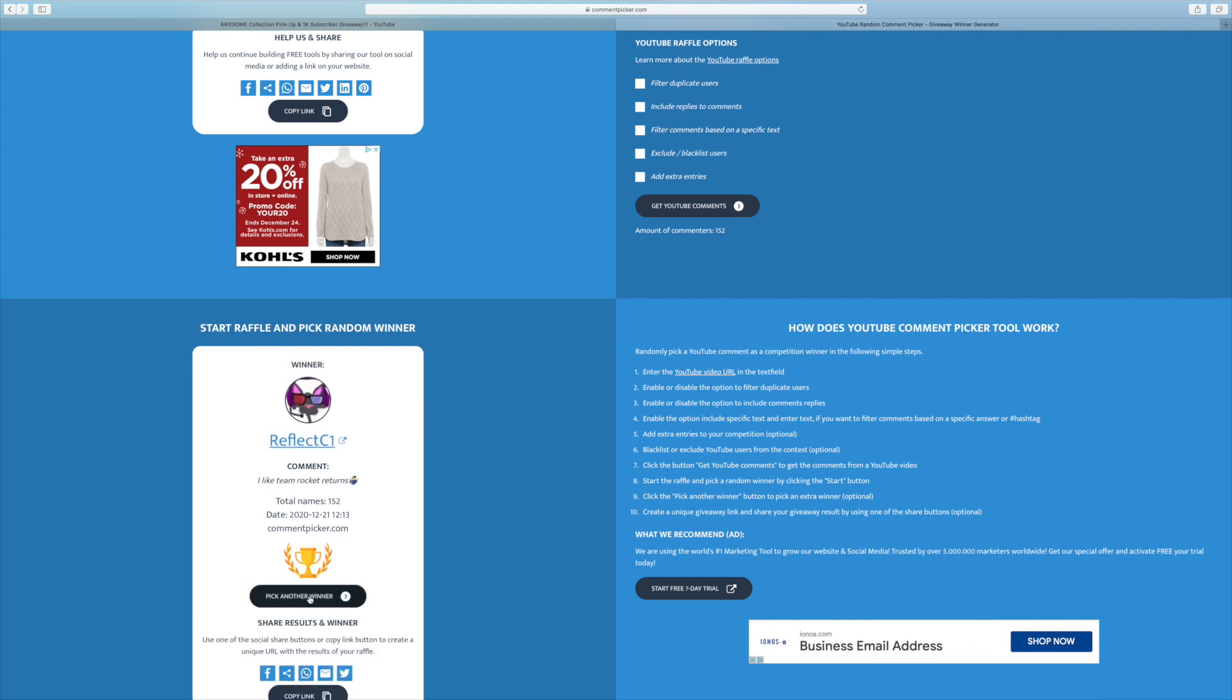The fifth winner, Reflect C1. I like Team Rocket Returns. Oh, that's an interesting one. I would not have thought of that one there. But yeah, definitely a solid pick right there.